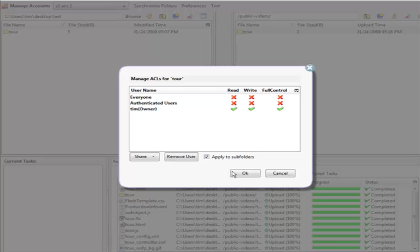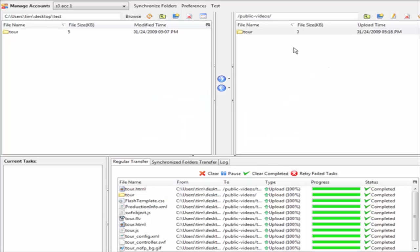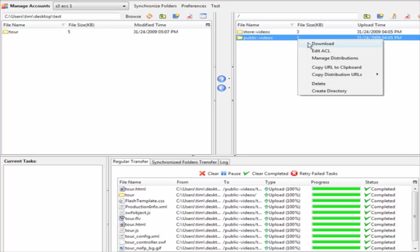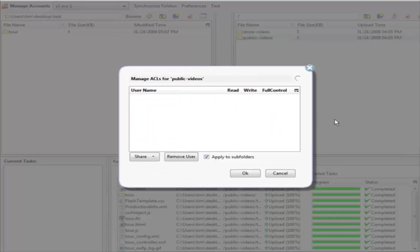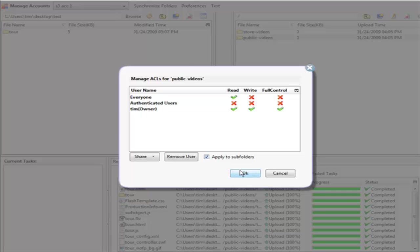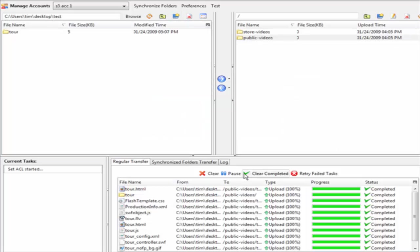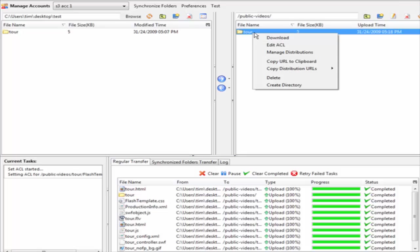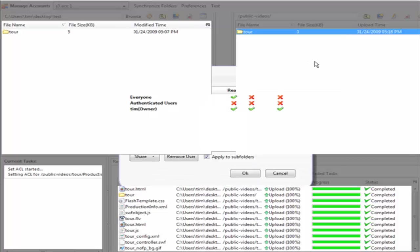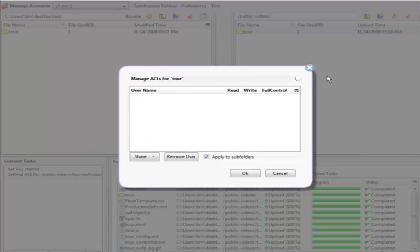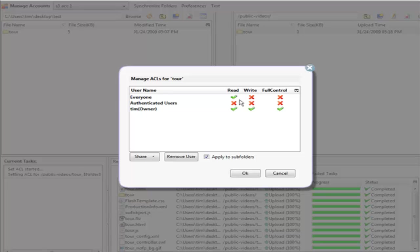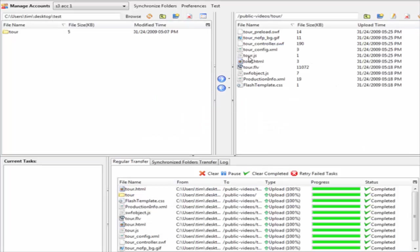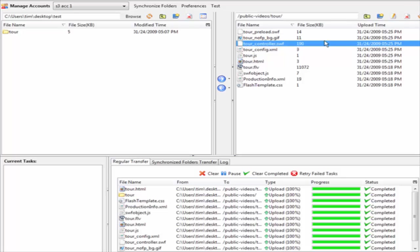We could actually set it to be readable here, or what we could do, if we always want everything in this bucket to be readable by the public, is go into edit ACL and then down here just make sure we have apply to subfolders checked and click ok. Now when we go in here we will see that it is readable and all the files in here will be able to be read as well.